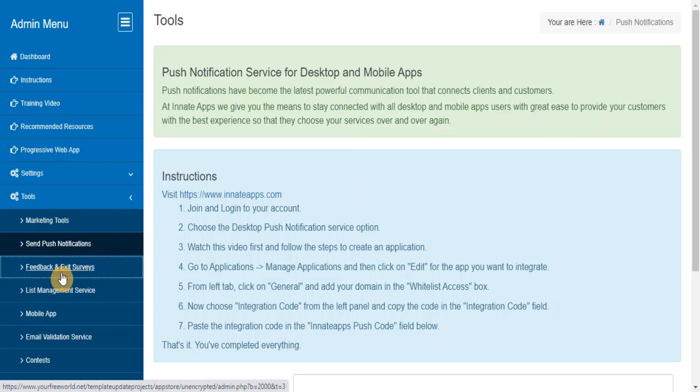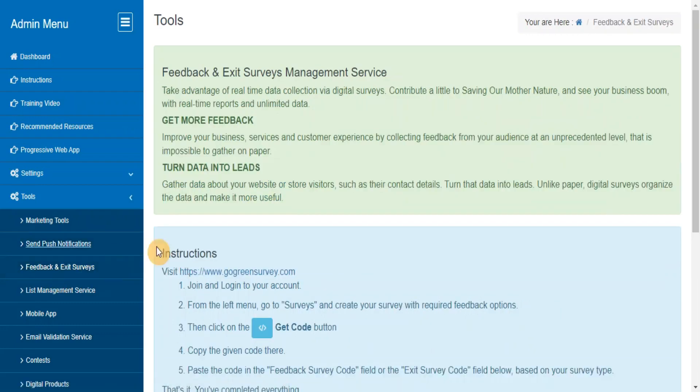Feedback and Exit Surveys. Take advantage of real-time data collection via digital surveys and see your business bloom with real-time reports and unlimited data.